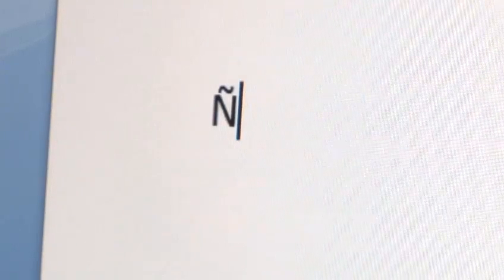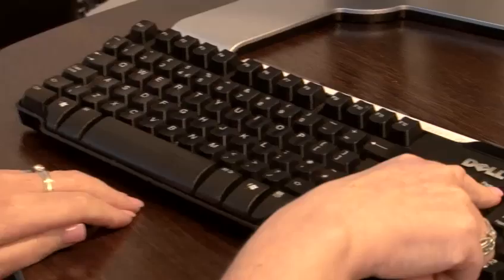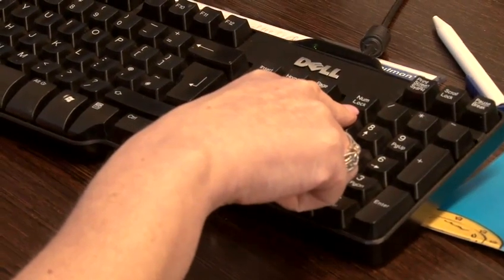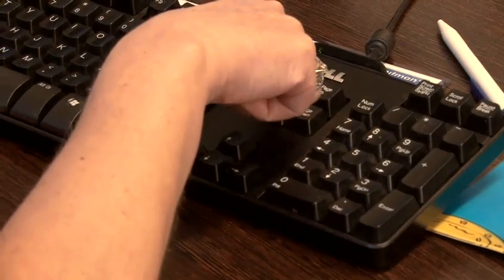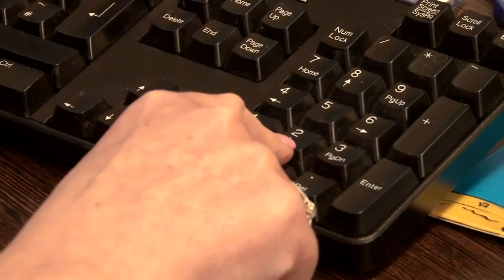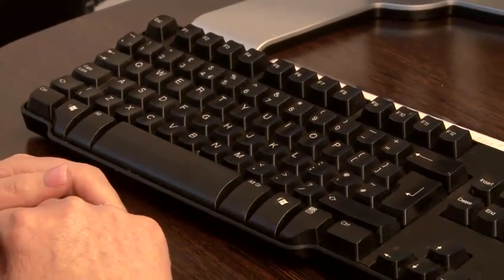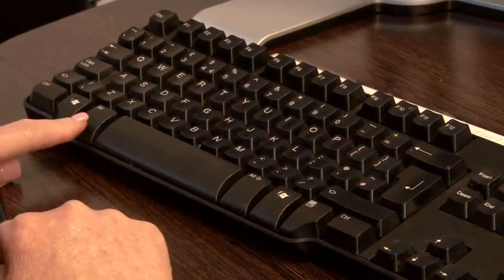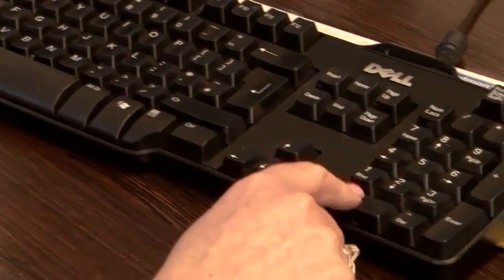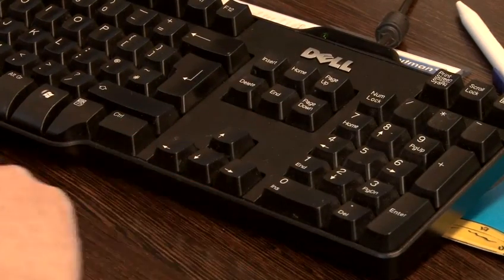Just to recap: first make sure that your numeric keypad is active by pressing the Num Lock key and make sure the light has come on. Press Alt and 0241 for lowercase, or Alt and 0209 on your numeric keypad for uppercase, then release the Alt key.